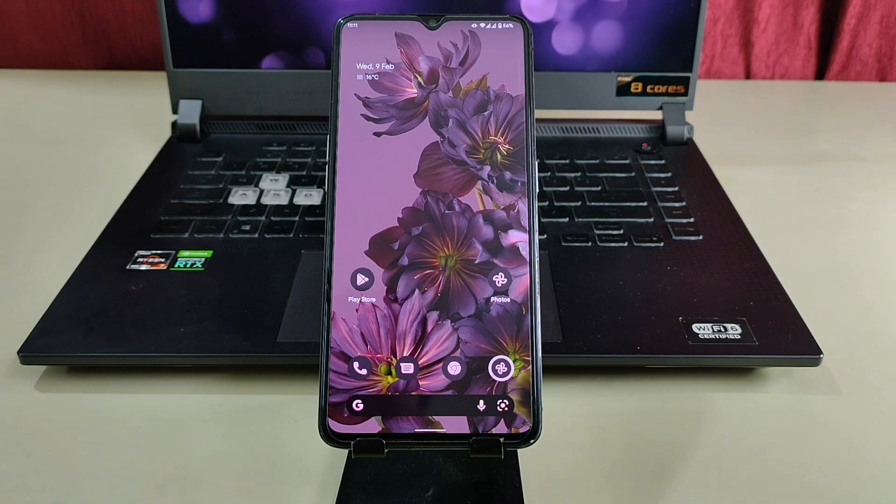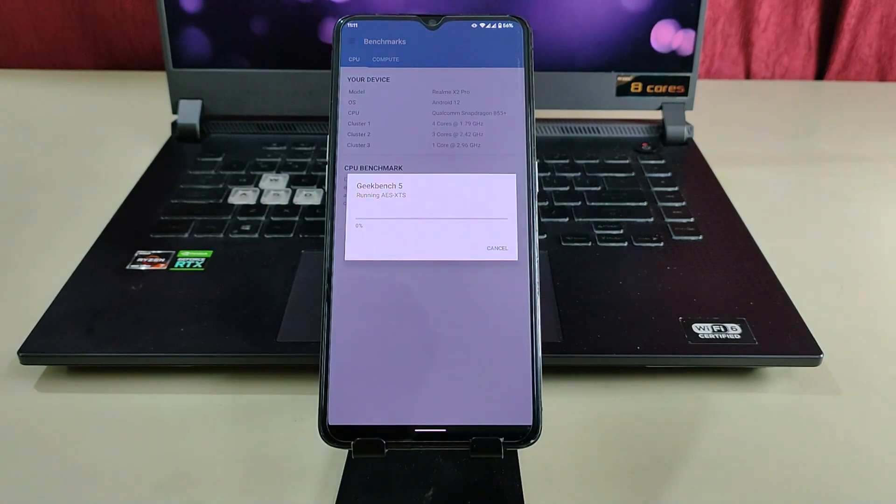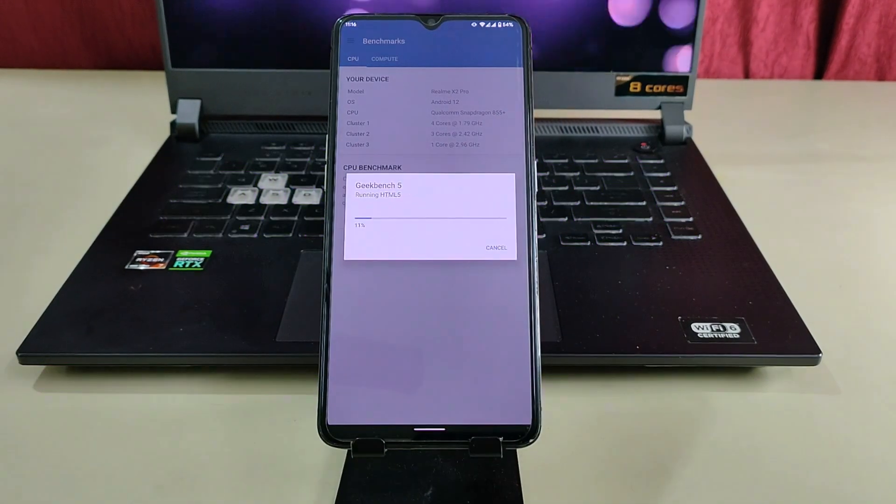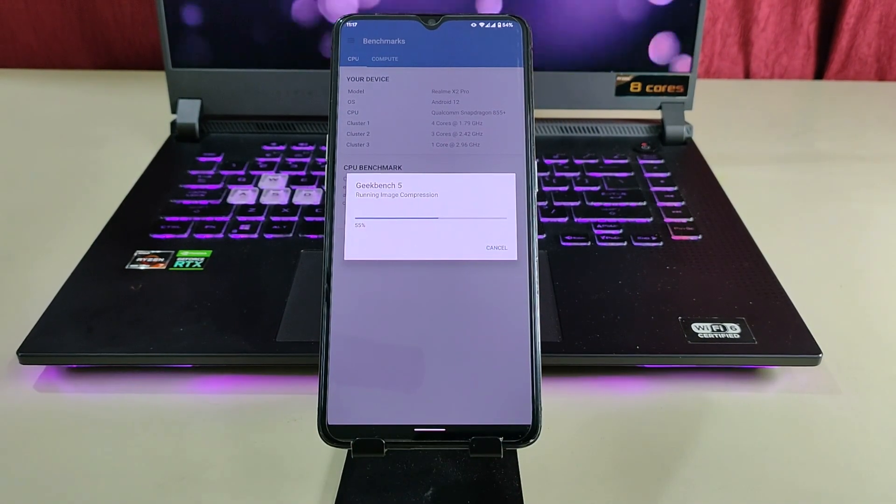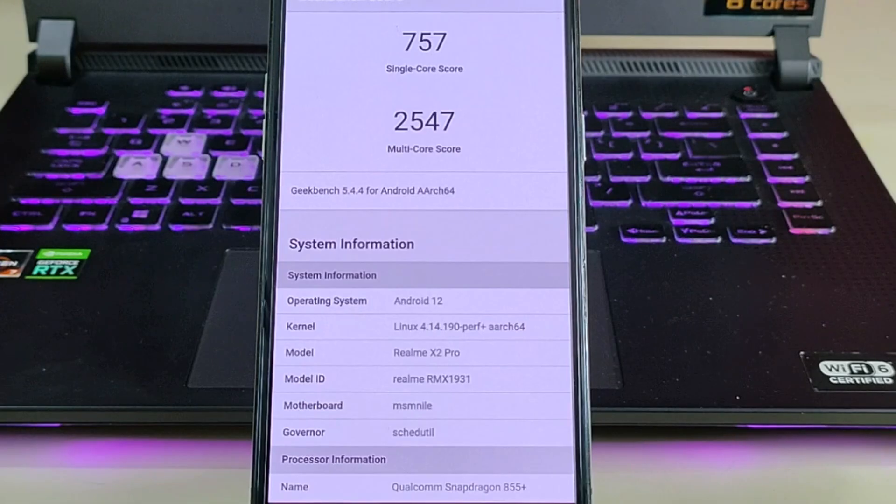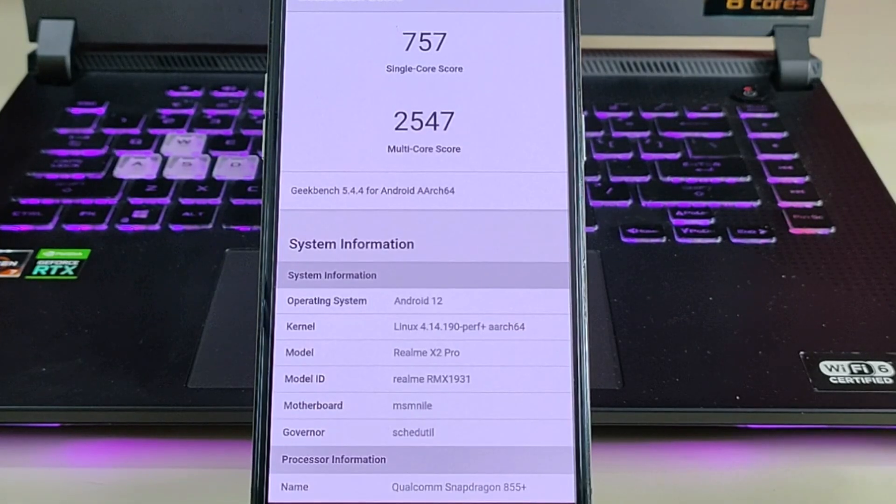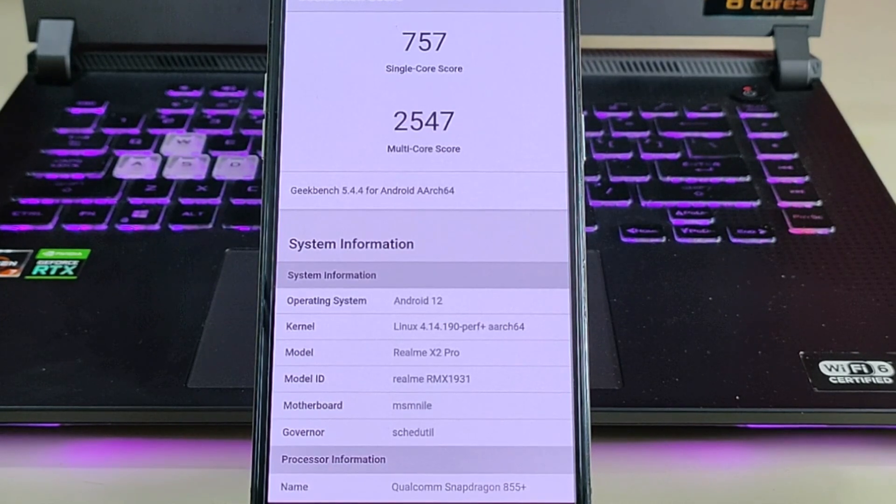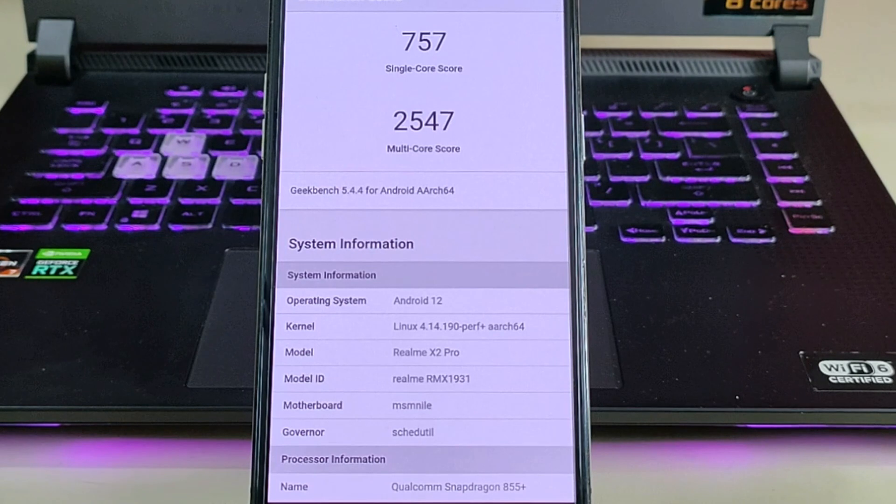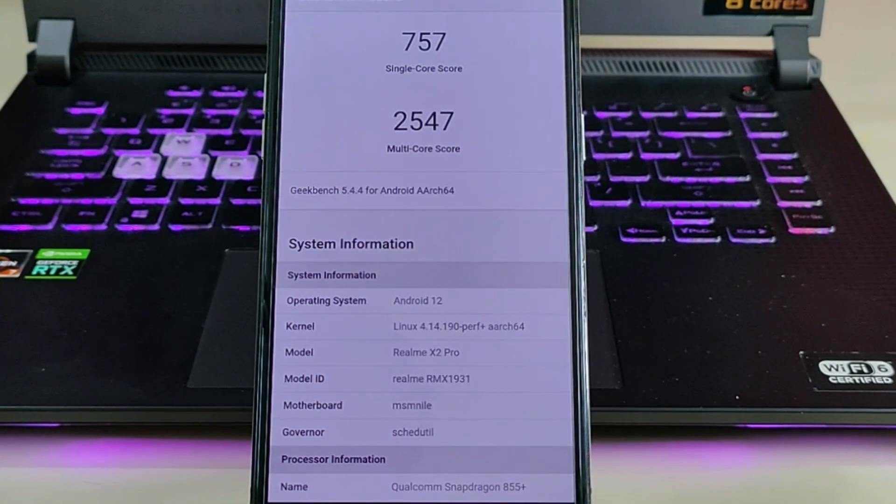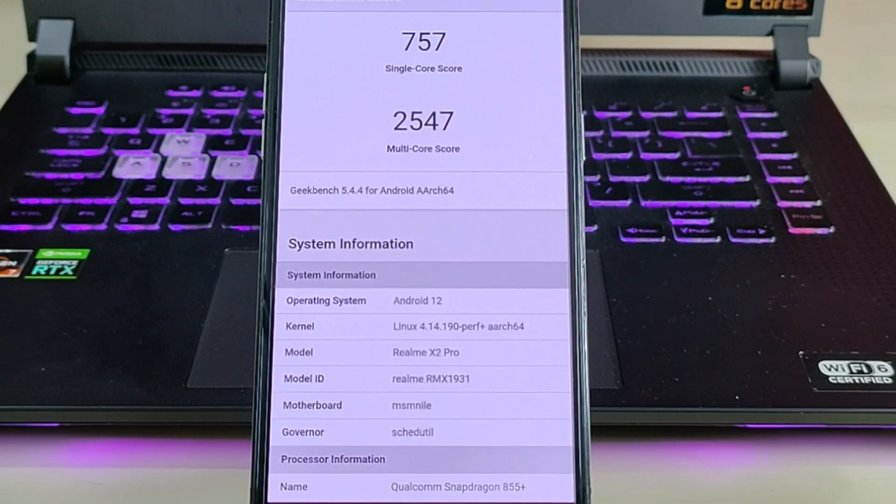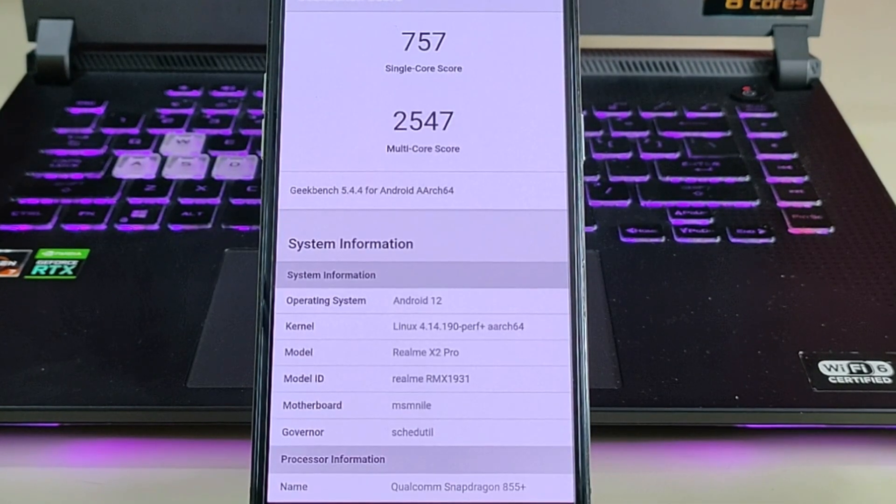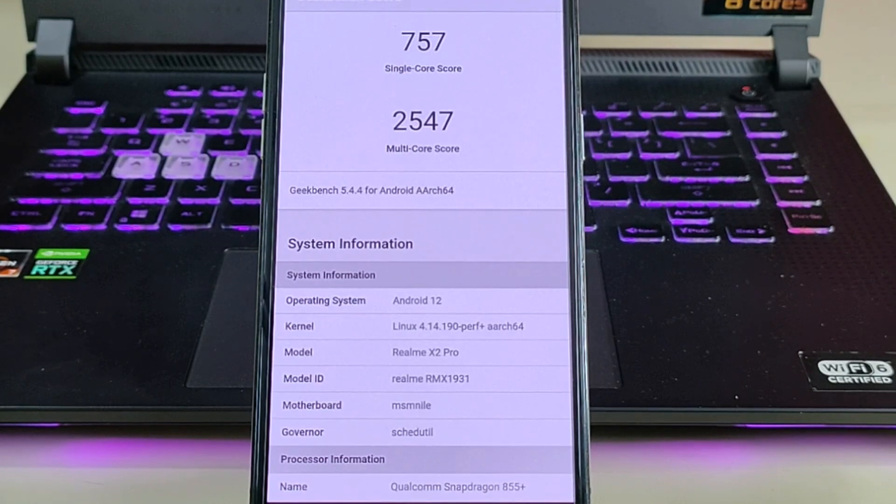Now let's talk about performance. Let's run the CPU benchmark. As you can see, the single-core score is around 757 and the multi-core score is 2547. If you compare it with the average score of Realme X2 Pro, the single-core score is 1.6% better and the multi-core score is almost 4% better than the average.